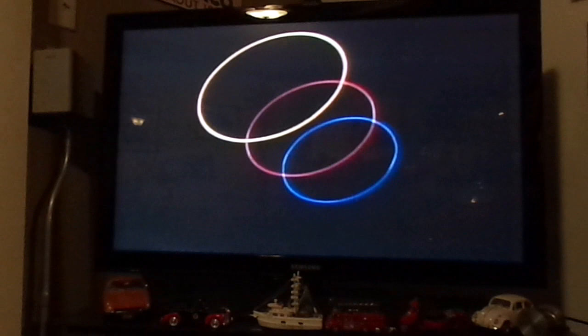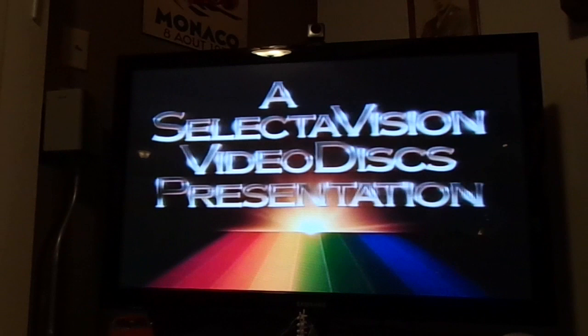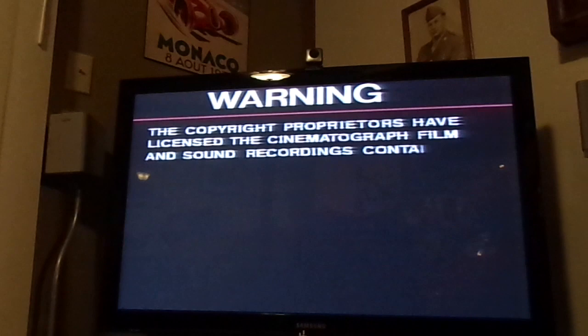Now what we're going to do is switch the unit into the play function or play mode, where the disk will begin spinning momentarily. Because the switch is a little worn out. There it goes. Now the disk is spinning and it is queuing up, or reading the disk.